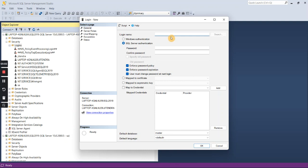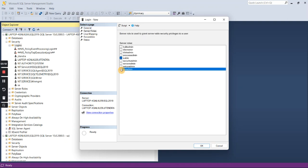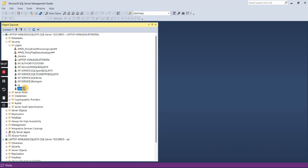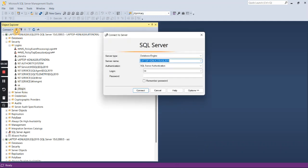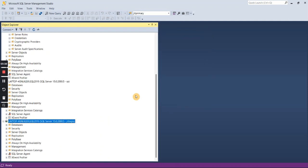For a SQL Server login, just type a login name — for example, I am typing 'jit login'. Specify the password, deselect 'Enforce Password Policy', and then on Server Roles you can assign 'sysadmin', which gives full rights on the server. Once done, press OK. The jit login has been created. Click the Connect button again, use 'jit login' with its password, and we are now connected with the jit login as well.